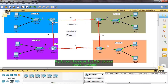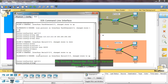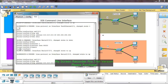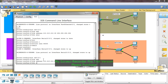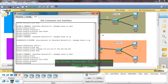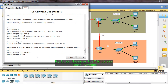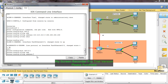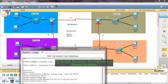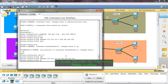Route 0/0/1 interface — this is DCE, so apply the clock rate. Interface serial 0/0/1: IP address 210.210.210.37, subnet mask 255.255.255.252, no shutdown, clock rate 64000, exit. For the DTE side: interface serial 0/0/1, IP address 210.210.210.38, subnet mask 255.255.255.252, no shutdown, exit. Now this interface is enabled.